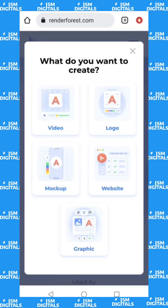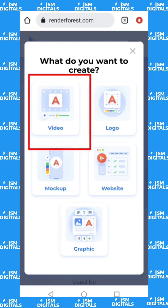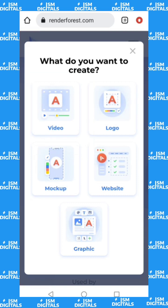Click on 'Get Started.' You can use Renderforest to create videos, logos, mockups, websites, and graphical representations, but we are going to be using it to create a 3D explainer video, so I'll just click on 'Video.'